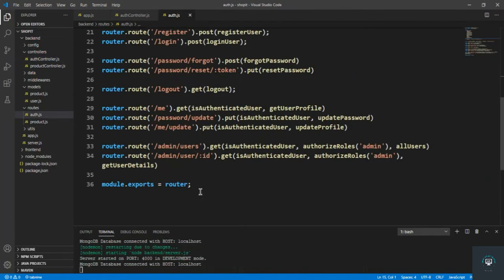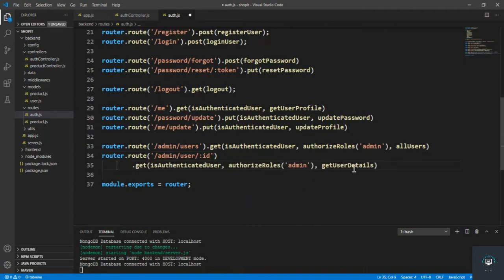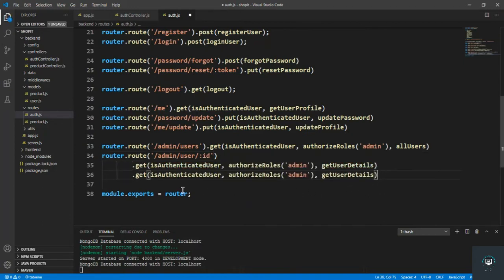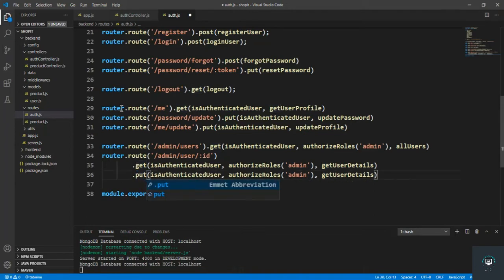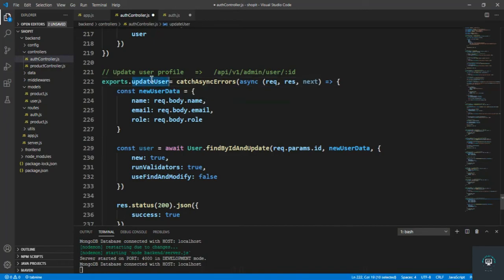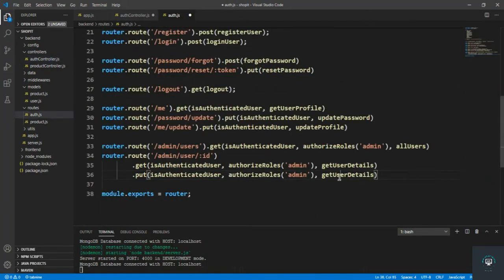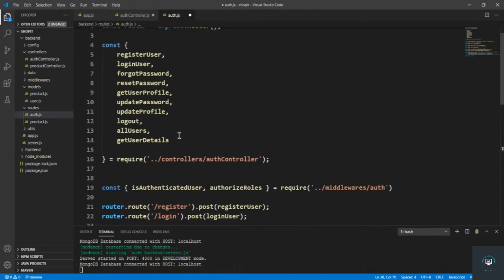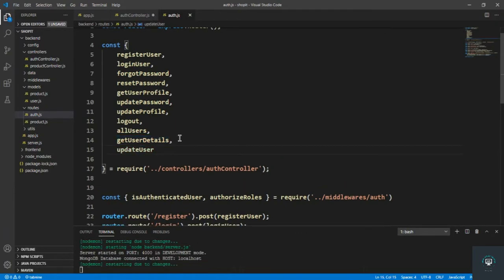I go to the auth file and copy this route — it's the same — but the method is changed to PUT and the handler is update user. Let's put it in here and save it.